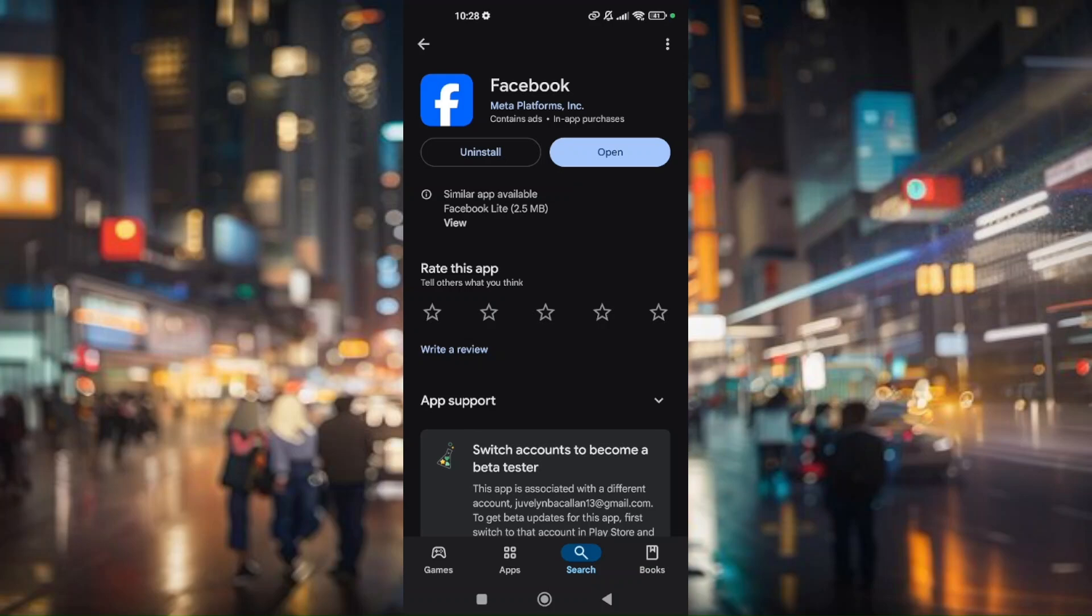If there is an update button showing there, all you have to do is tap on that and then your Facebook will automatically update by itself. Once your Facebook is fully updated to the latest version,